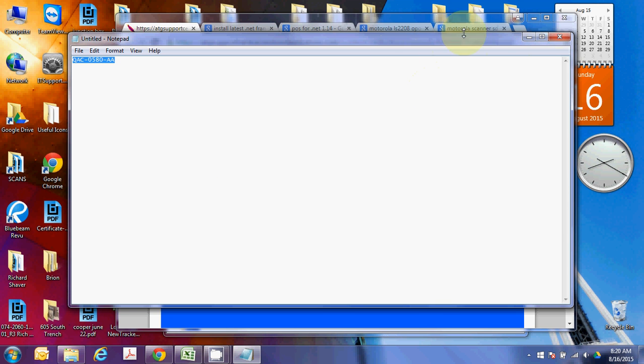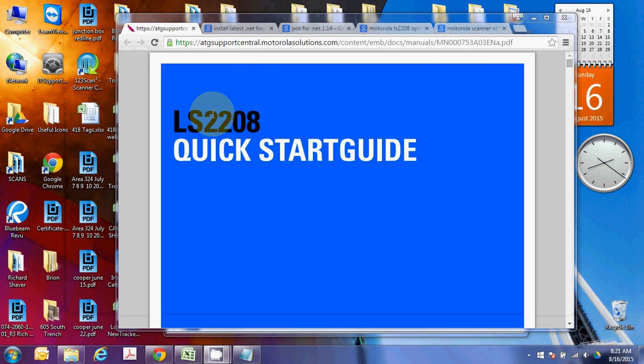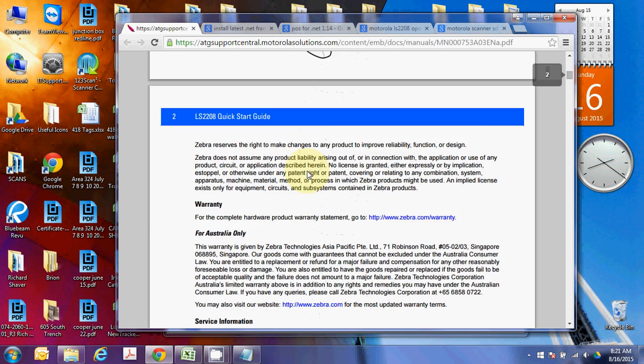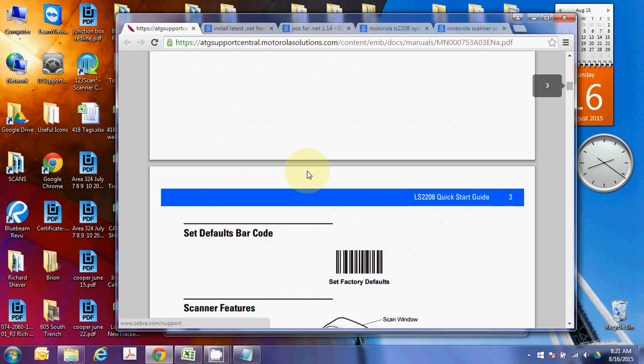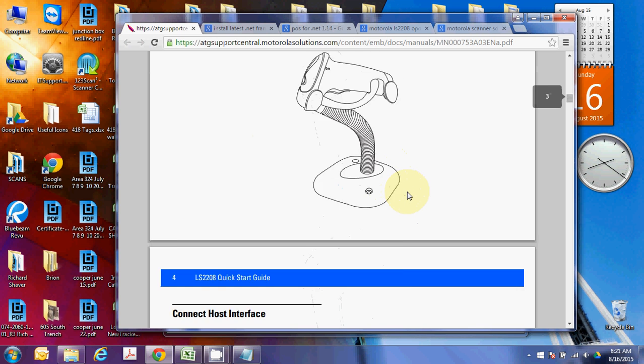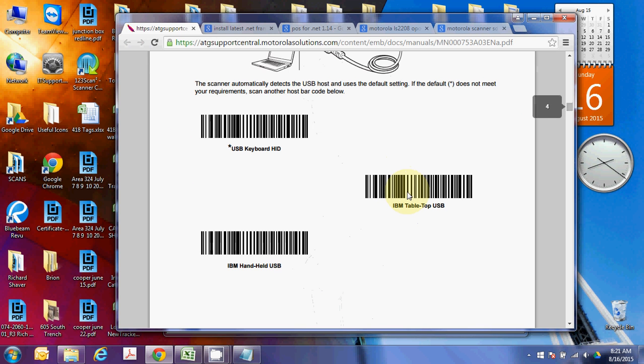So, if it's set into this mode, what you're going to want to do is you're going to want to print off the LS228 Quick Start Guide, which you can just Google and get from Motorola. You're going to scan this Set Factory Defaults bar here. I'm going to do it along with the print off I've got right here. All right, and then next, you're going to want to go and scan this barcode to put it as an IBM handheld USB. Don't scan any other barcodes. They'll put it in the wrong mode, but you want to scan this one right here.